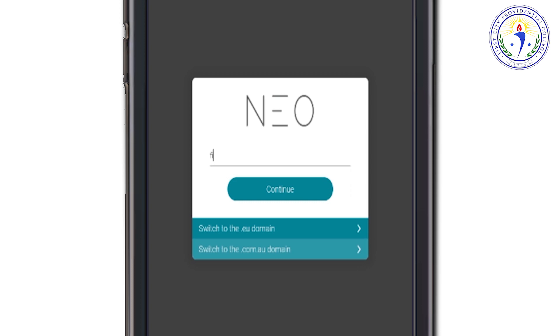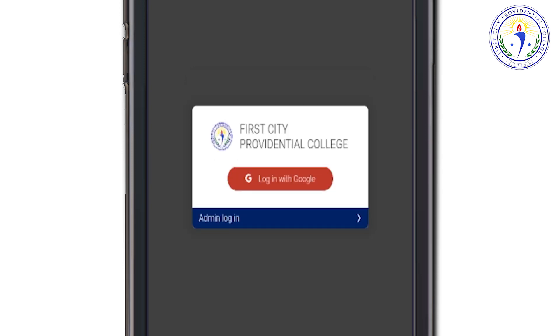Type firstcityprovidentialcollege.neolms.com and click Continue. Then select Login with Google.